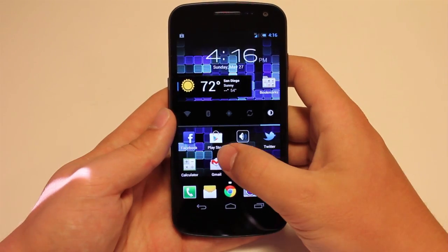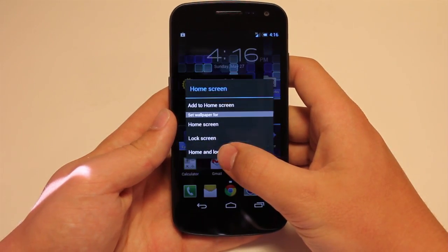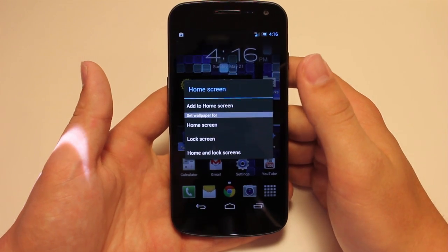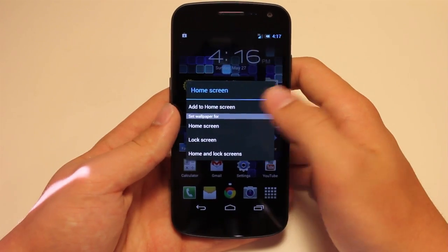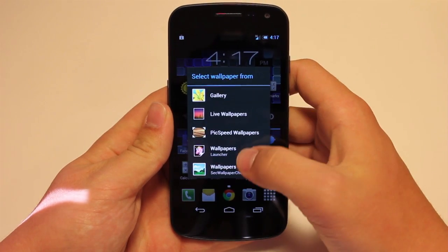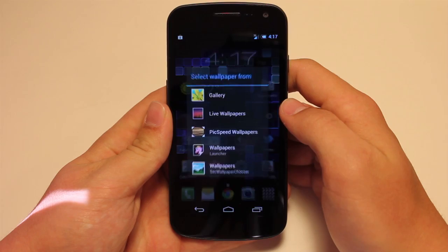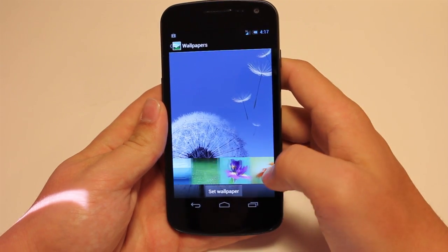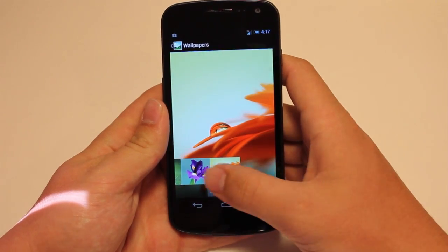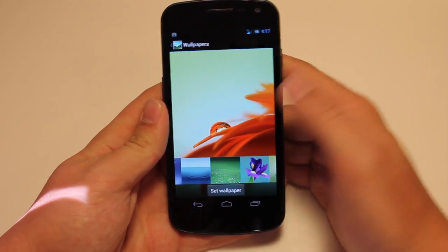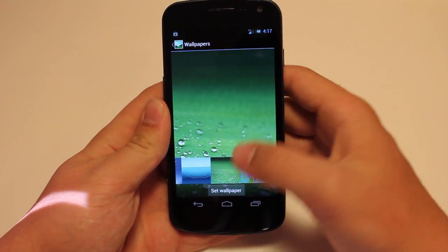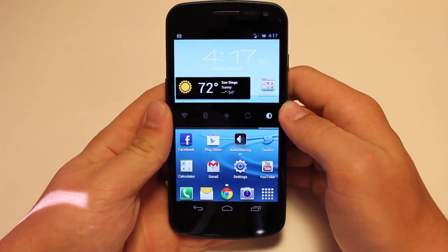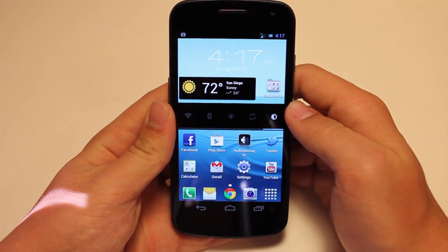Let me actually change the wallpaper to a static wallpaper so that it won't lag like that. You can actually see that you do have the Galaxy S3 wallpapers. Not a lot of wallpapers to choose from, which is sort of weird. We'll just set this one as our wallpaper for now.